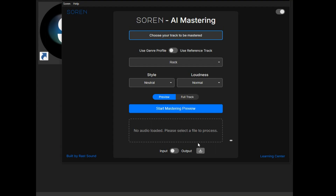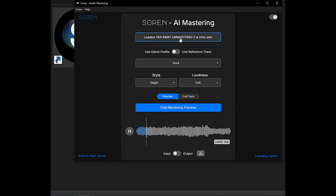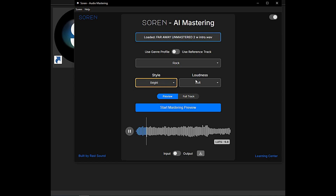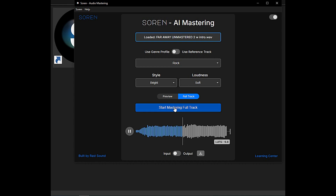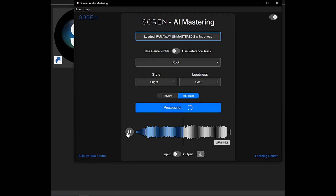I just loaded up my unmastered track. I'm going to do rock, and for style I'll go bright. For loudness I'm going to go ahead and do soft on this. I'm going to do the full track. It's going to master it — let's check this out. Then I'm going to try a reference track and see how that compares.